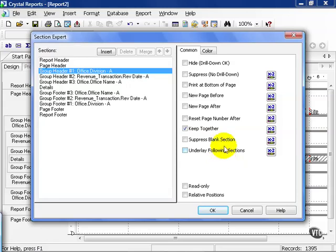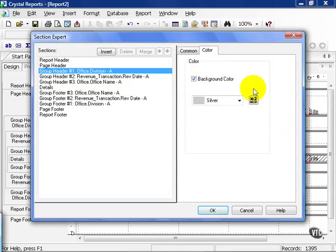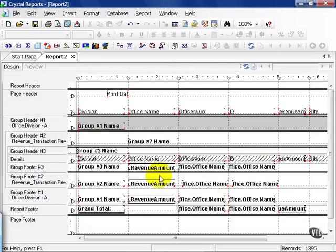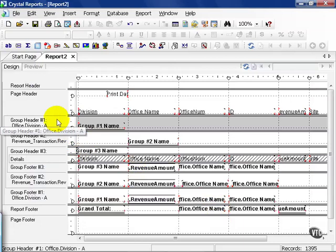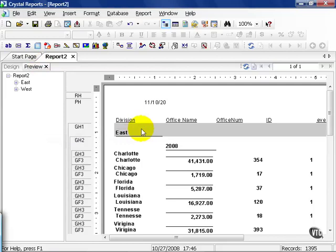From here you can also choose the color of the section. For example, let's see I needed a background color. The default is silver and we'll leave it there for now. This little box here, the X plus two with a pencil underneath, that's for a special formula but we'll get into those later. Go ahead and press OK. Notice now my group header one has this kind of grayish silver color to it. And if I click on preview.